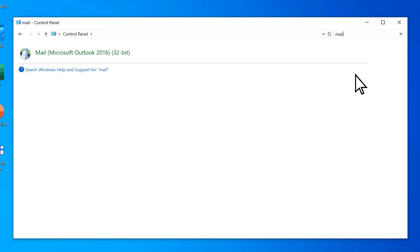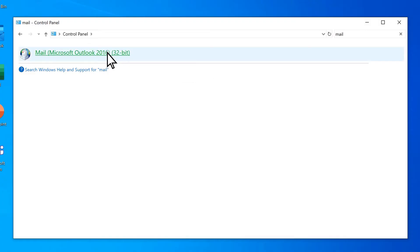Select your instance of Outlook. Then, on the Mail Setup menu, select Email Accounts.